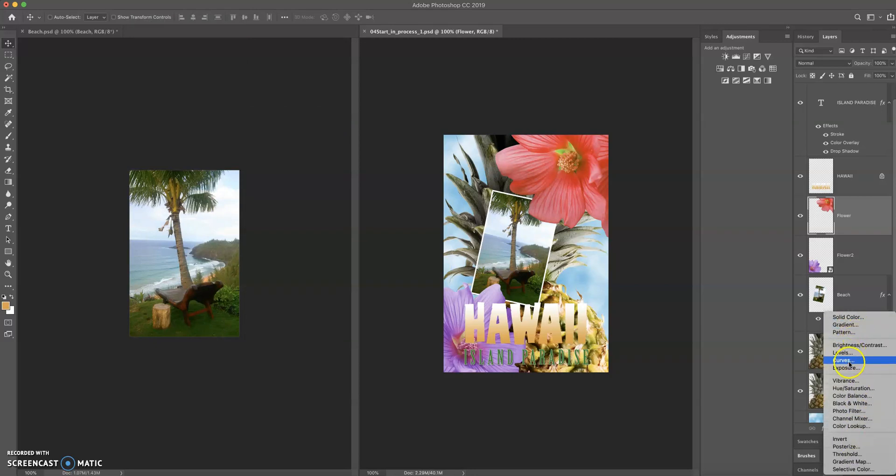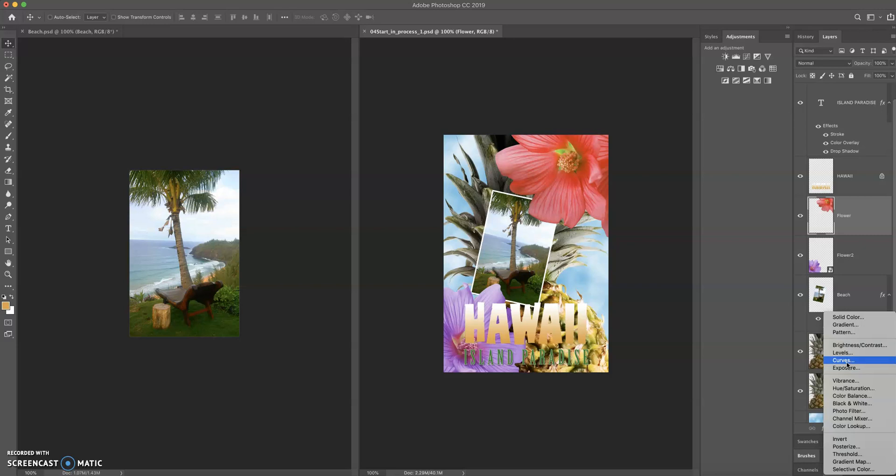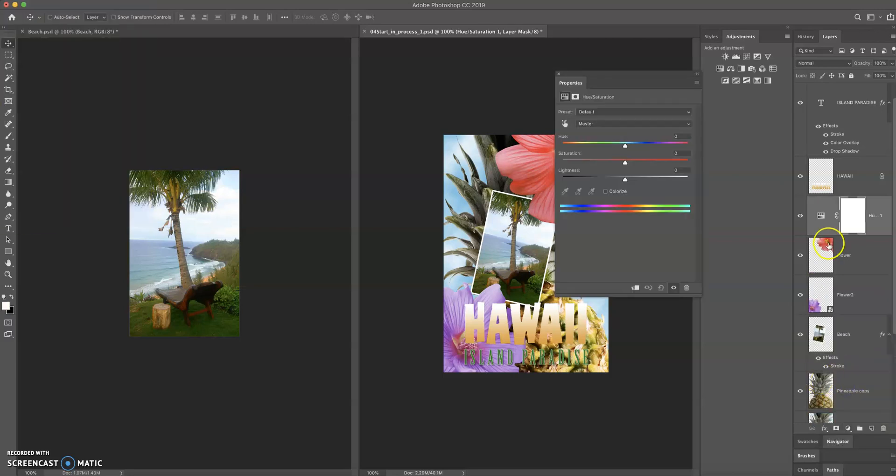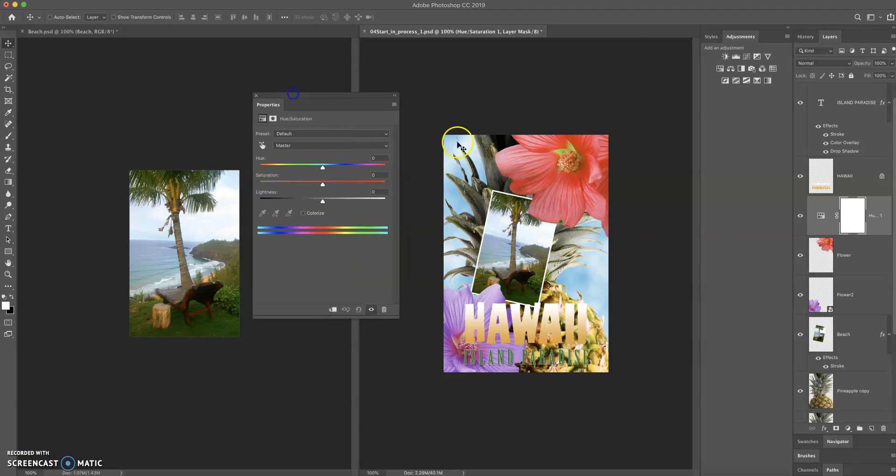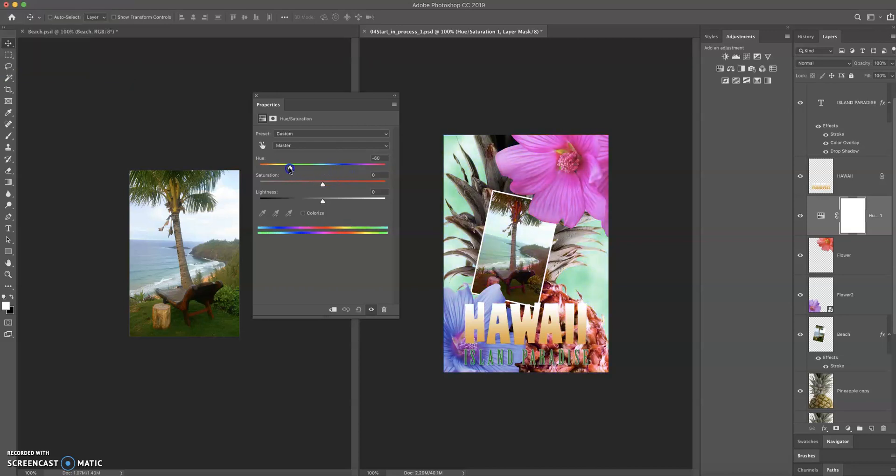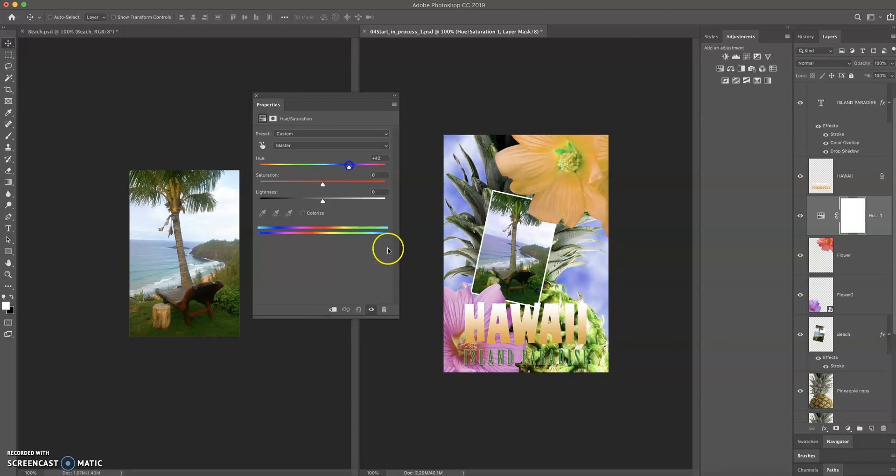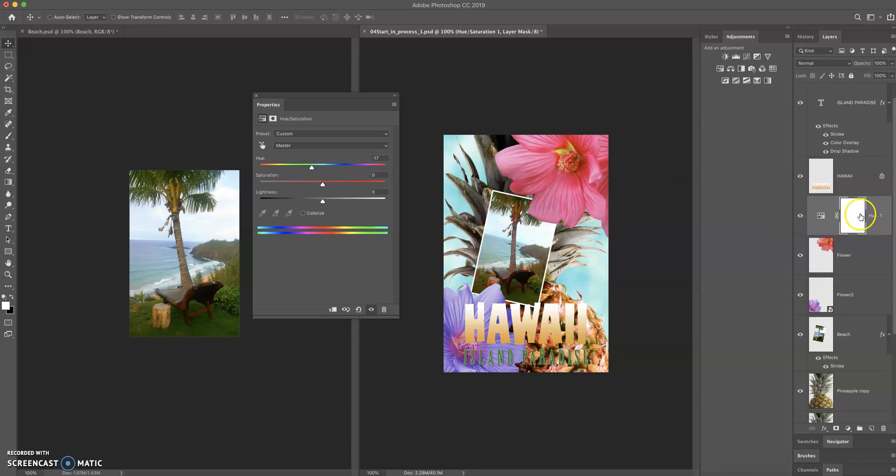Brightness, contrast, levels, curves, exposure, and then there are actually some other ones that have been added here. So, let's say I want to add, let's go to hue saturation. Play with these, see what they do, but let's go to hue saturation. And now I'm on this flower layer. This is going to affect the flower, so let's drag this and you can see what's happening. It's actually affecting everything. So, what's happening is, notice it's not affecting Hawaii. And that's because this will affect everything below it in the stack. It'll affect all the layers below it in the stack.